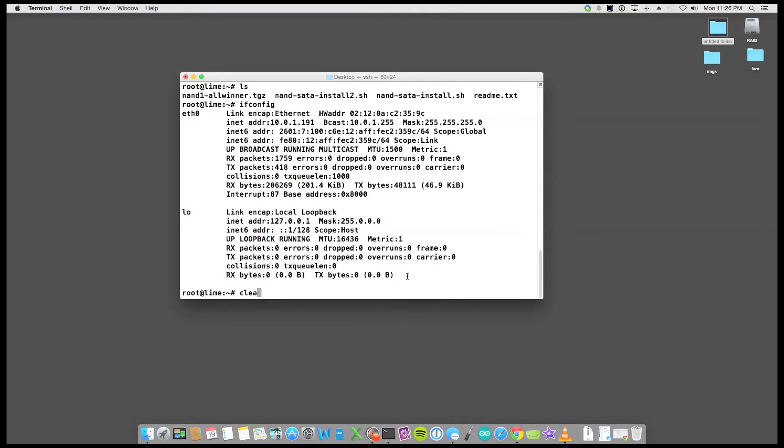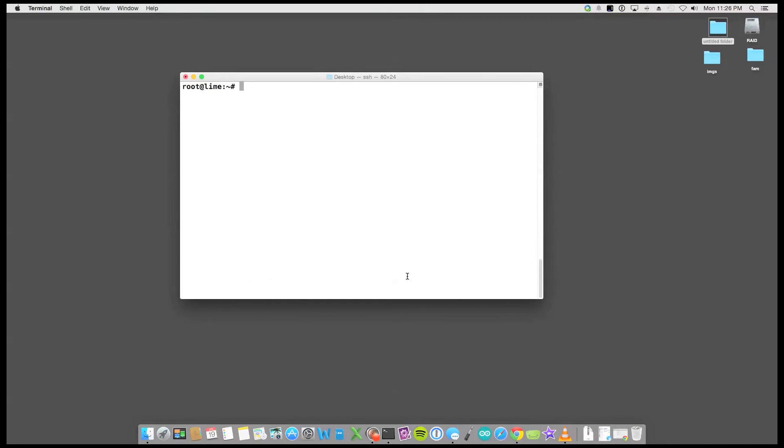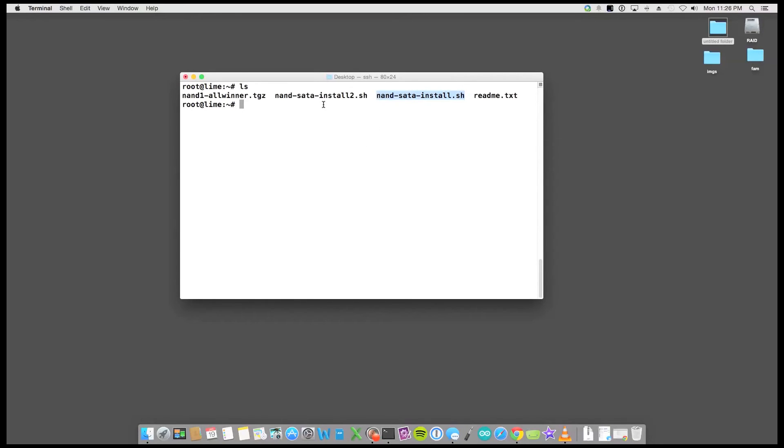If I clear ls and then the one that was already on the image was nand-sata-install.sh. I created a second file from the one that I downloaded from his website called nand-sata-install2.sh and I gave it executable privileges and then I'm going to go ahead and run it.